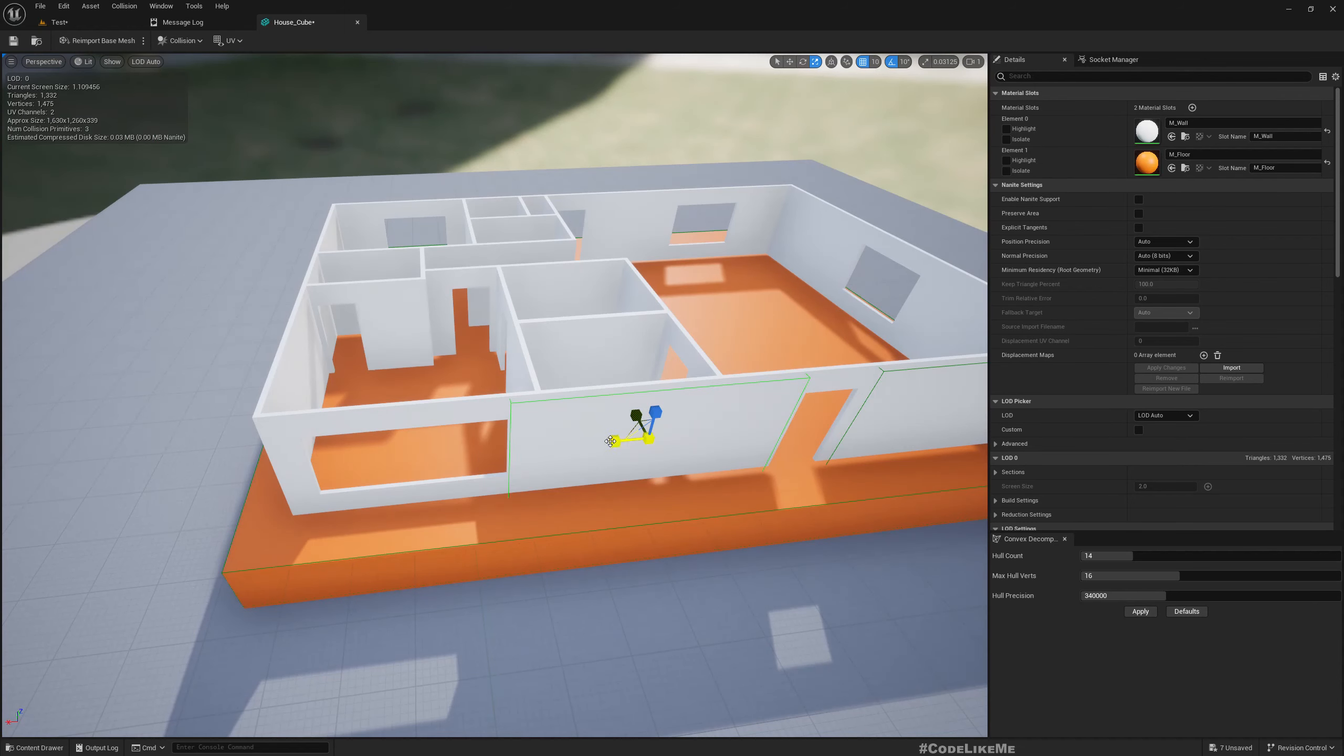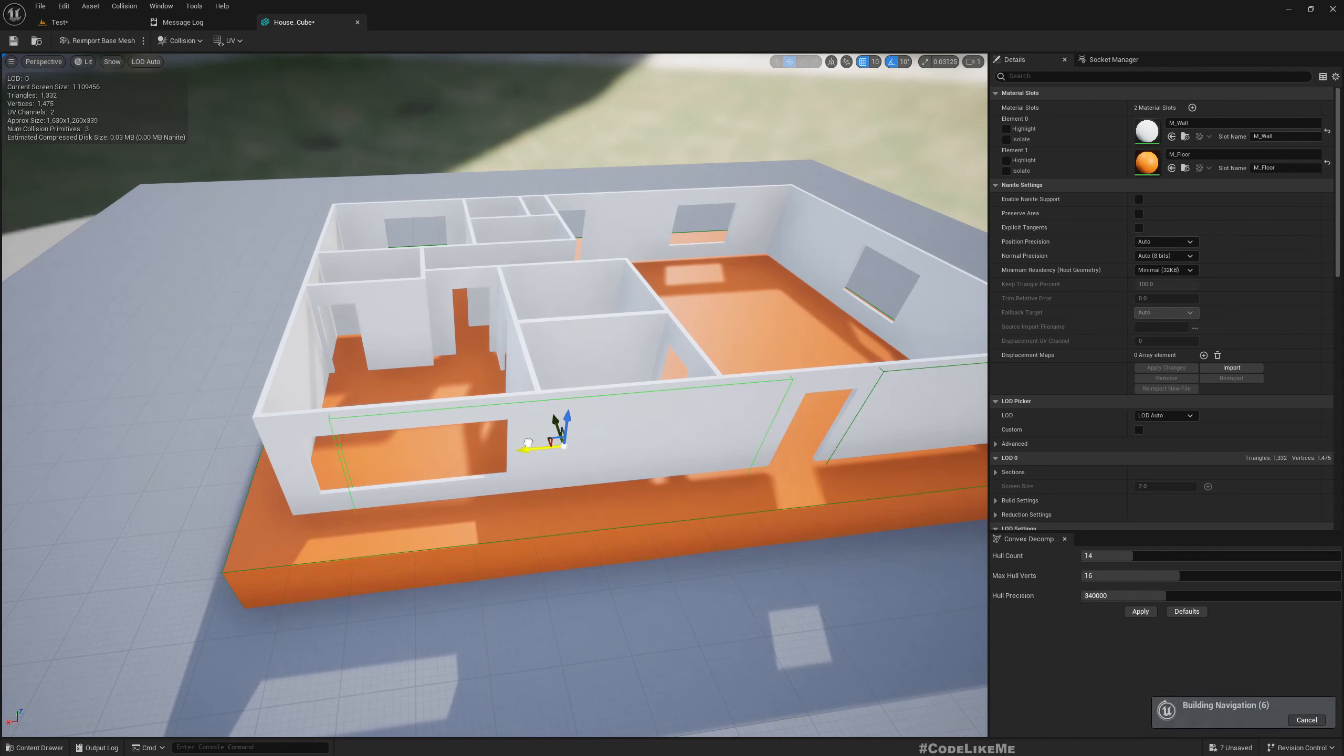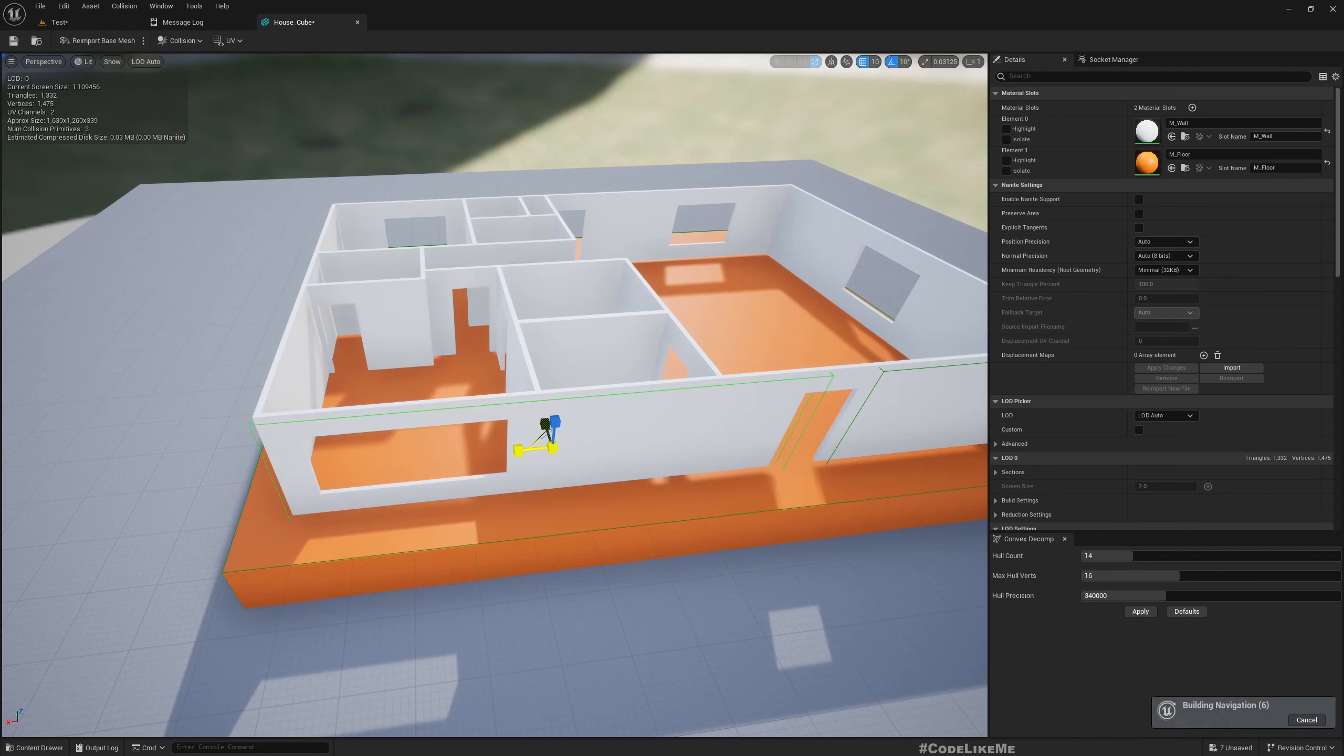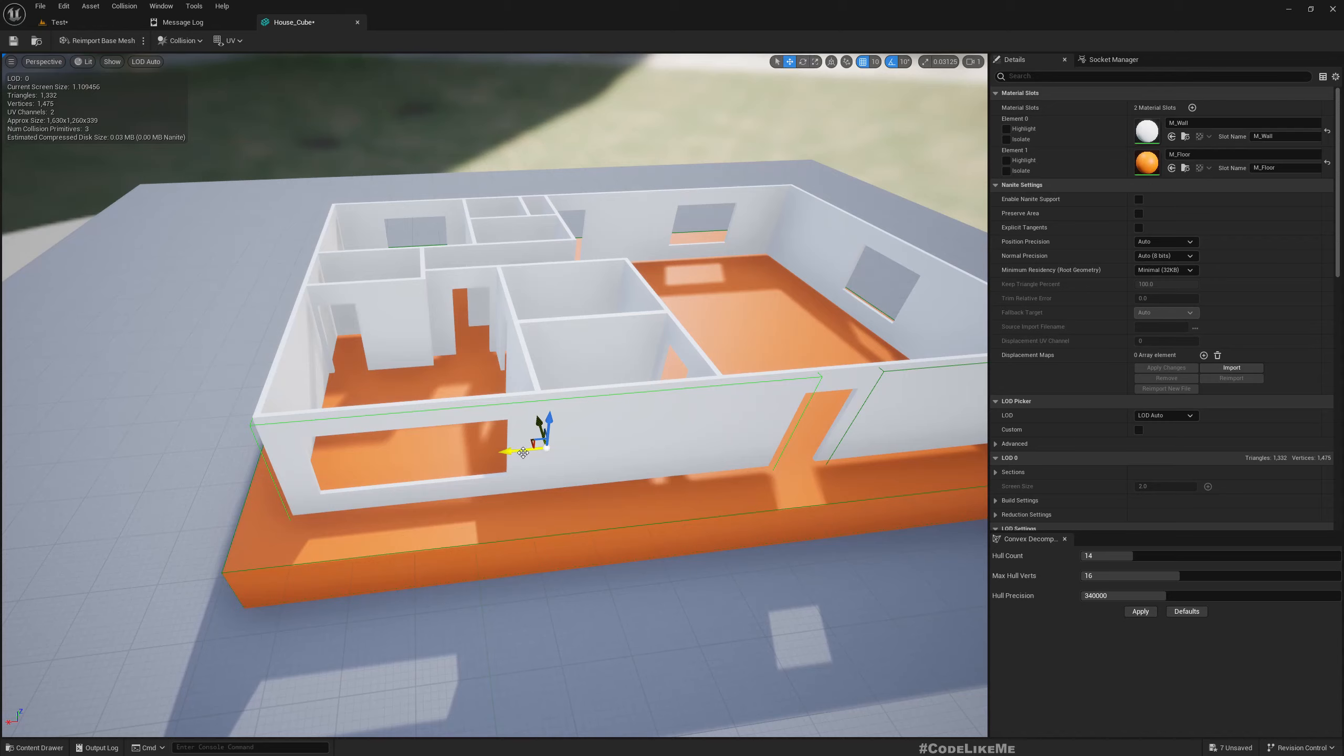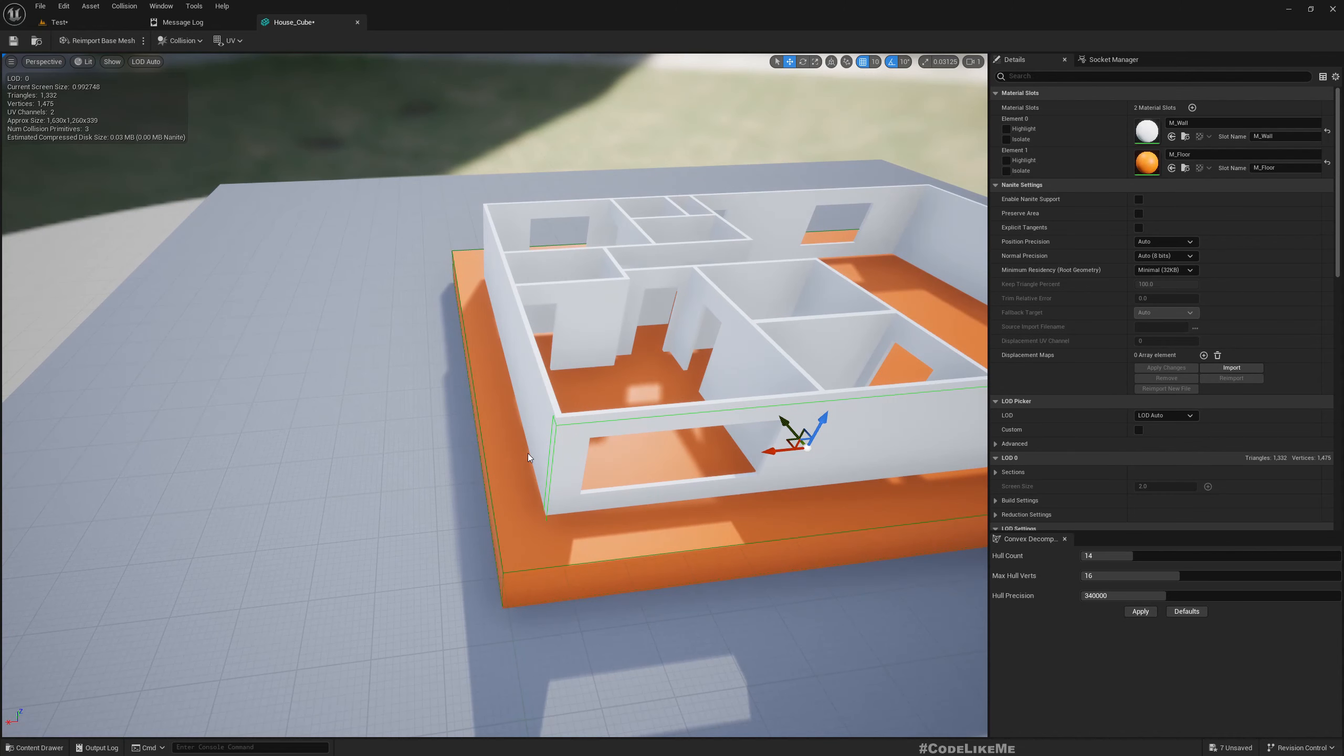There's also an option to enable complex collision, but I like to keep these simple collisions - it's better for performance as well. Press Alt and drag to duplicate. This is a window so we don't need to leave a hole here.